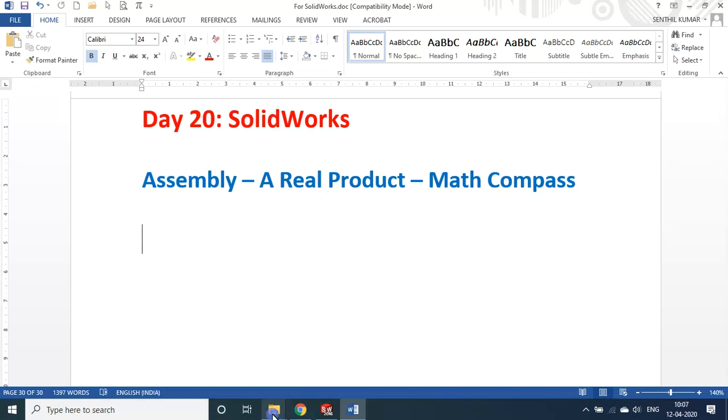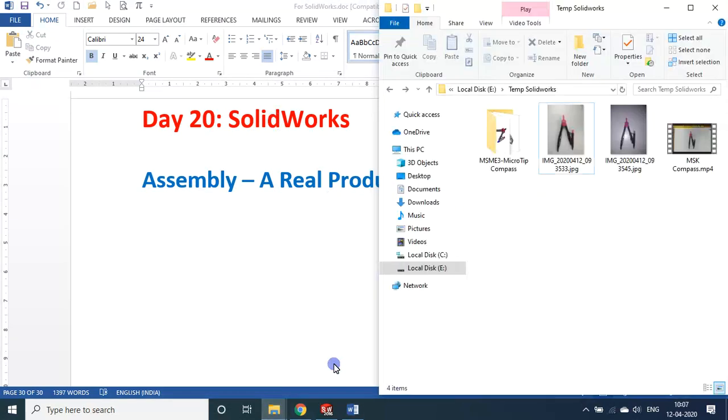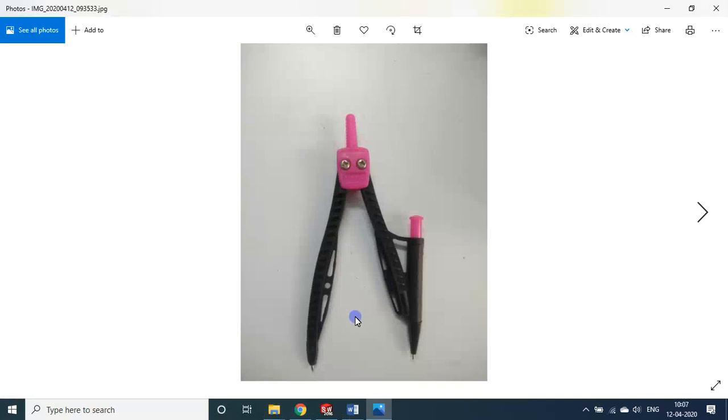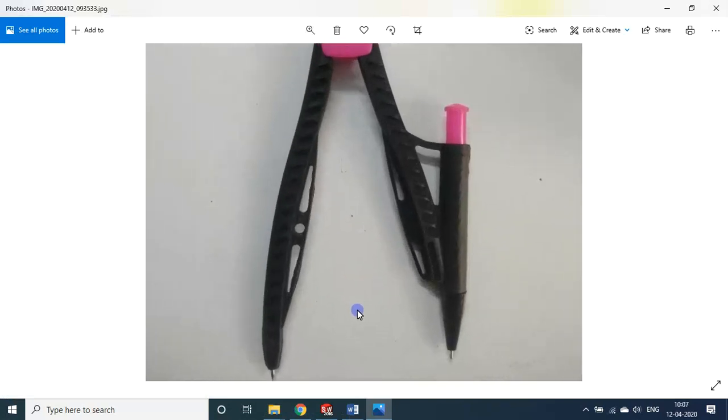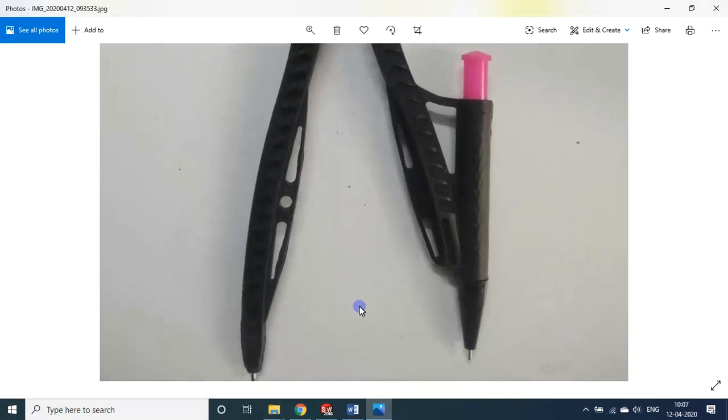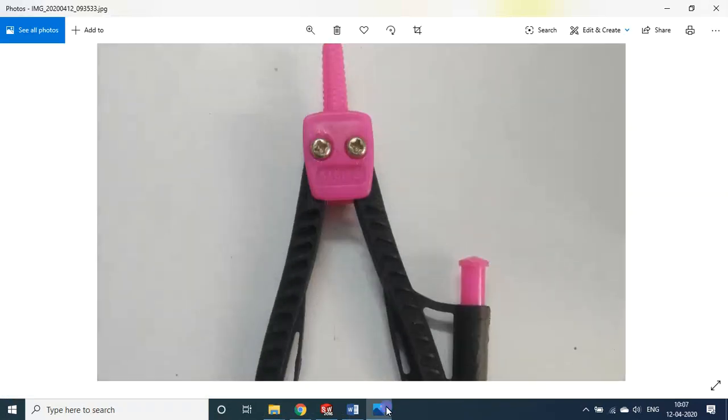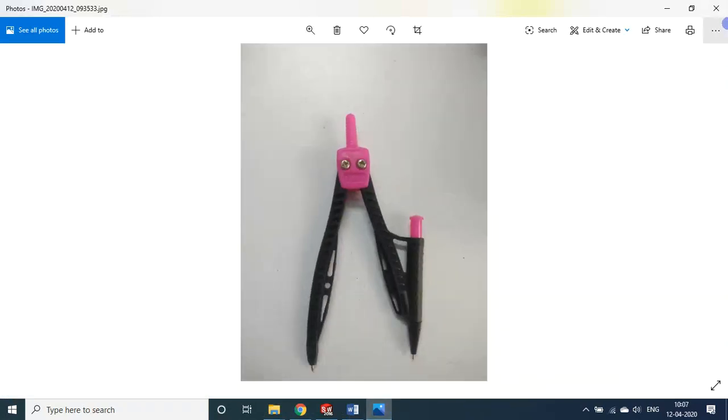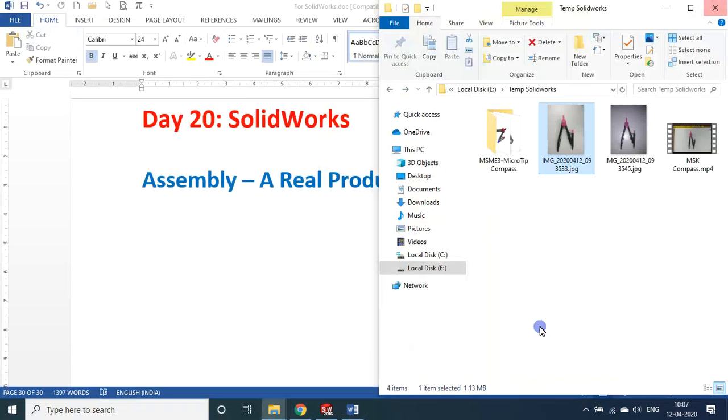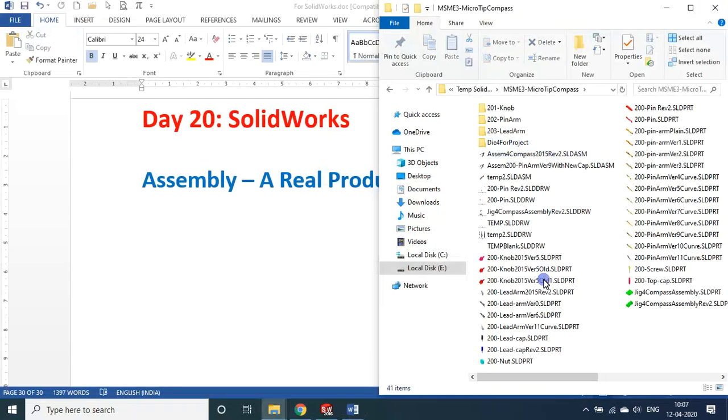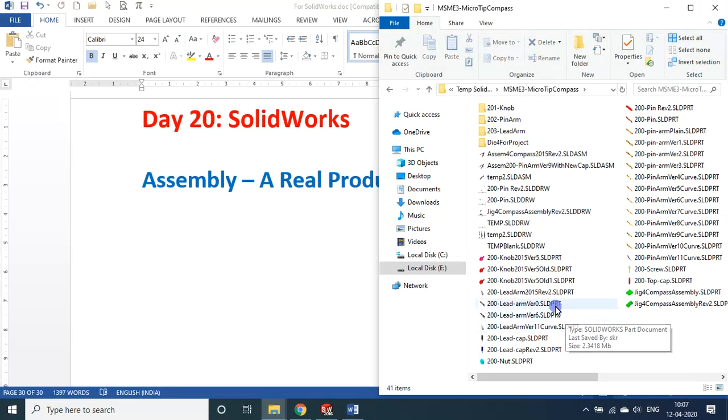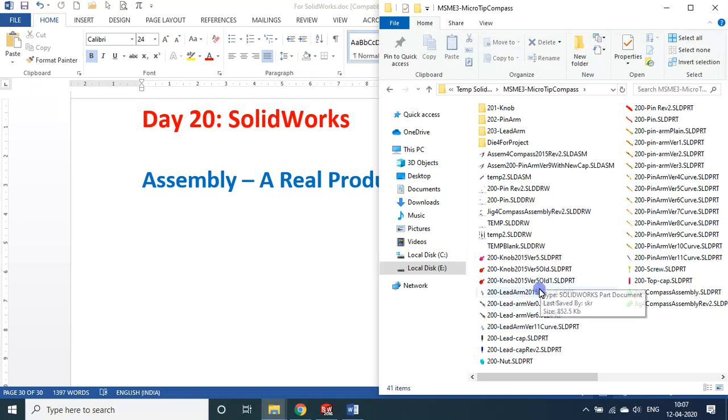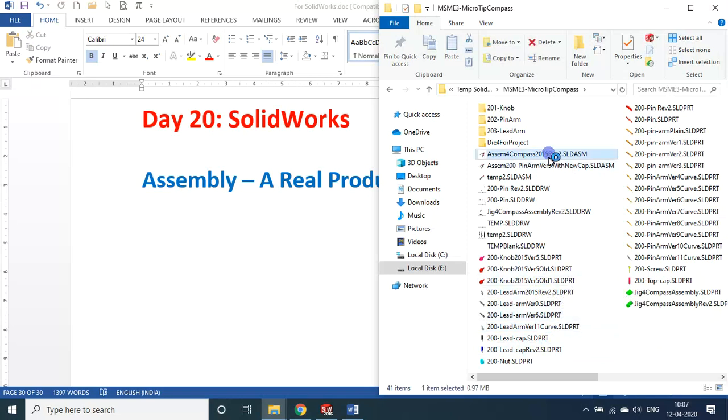Okay now I'll show you the real product now. This is the math compass that we developed. For that we use the software SolidWorks. Let me open my software now, my product now. Where is the assembly file?